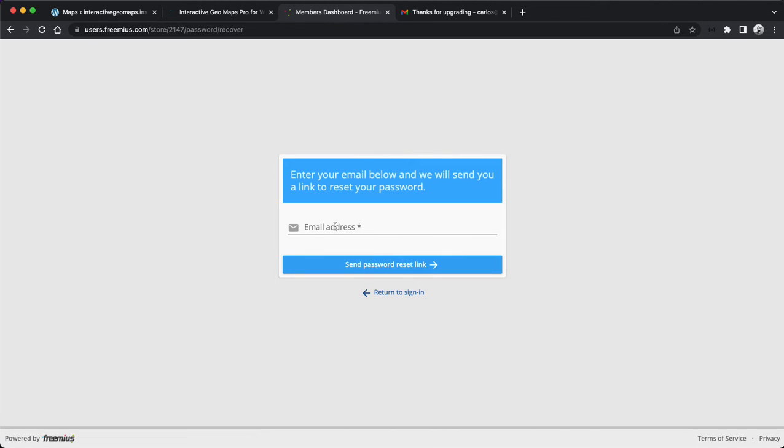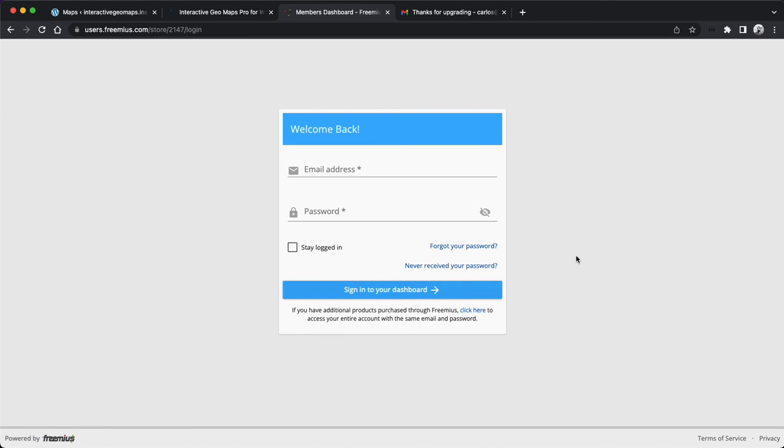Maybe use the forgot your password option. Use your email address and it will send you a password reset link. Once you log in to the members area, you'll also have access to the license key and to download the pro version even in the future.